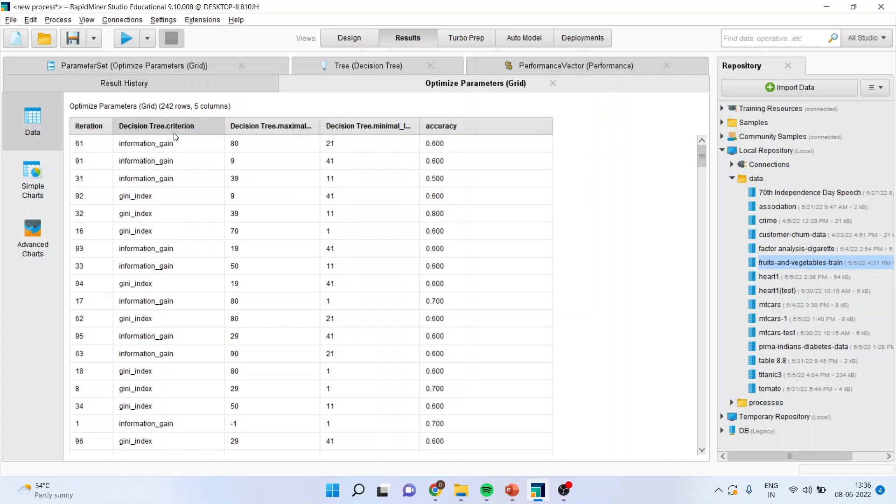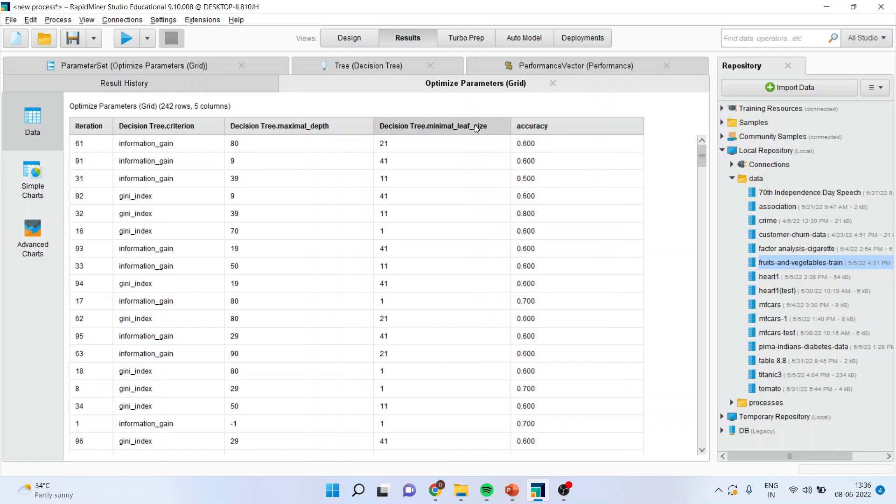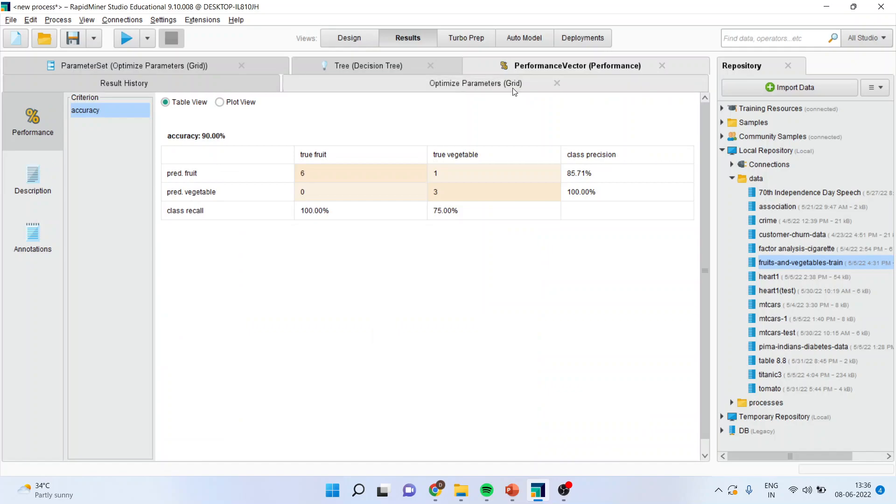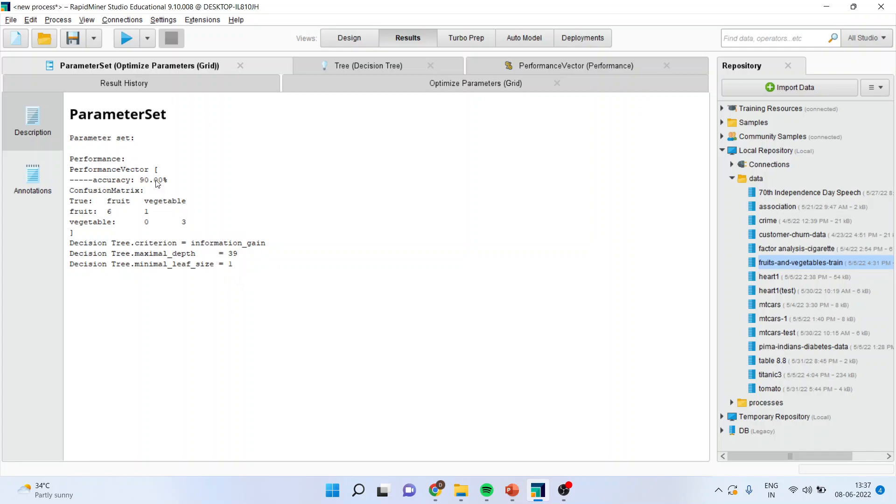The iteration, the decision tree criterion, the decision tree maximal depth, the minimal leaf size, and this is a combination which is generated. Now we are interested in where the accuracy, classification accuracy, maximizes. Just click on parameter set, optimized parameters grid. If you specify that the maximal depth is 39 of your decision tree and the minimum depth size is 1, your classification accuracy reaches 90 percent. Another condition is the criterion is equal to information gain. It is giving me the value of the hyperparameter so that my classification accuracy increases.